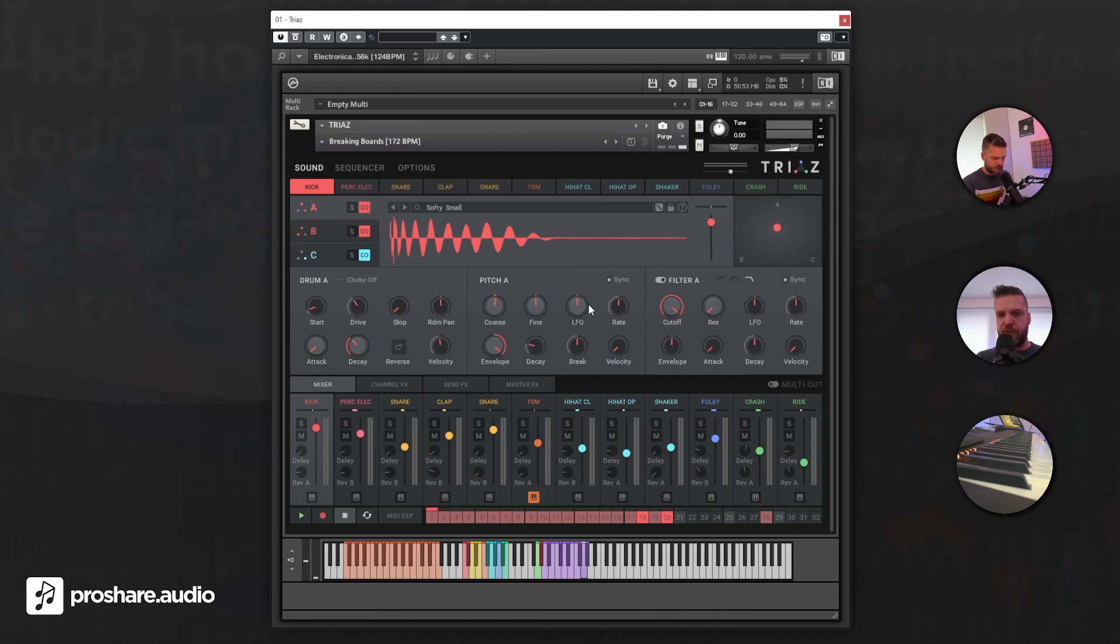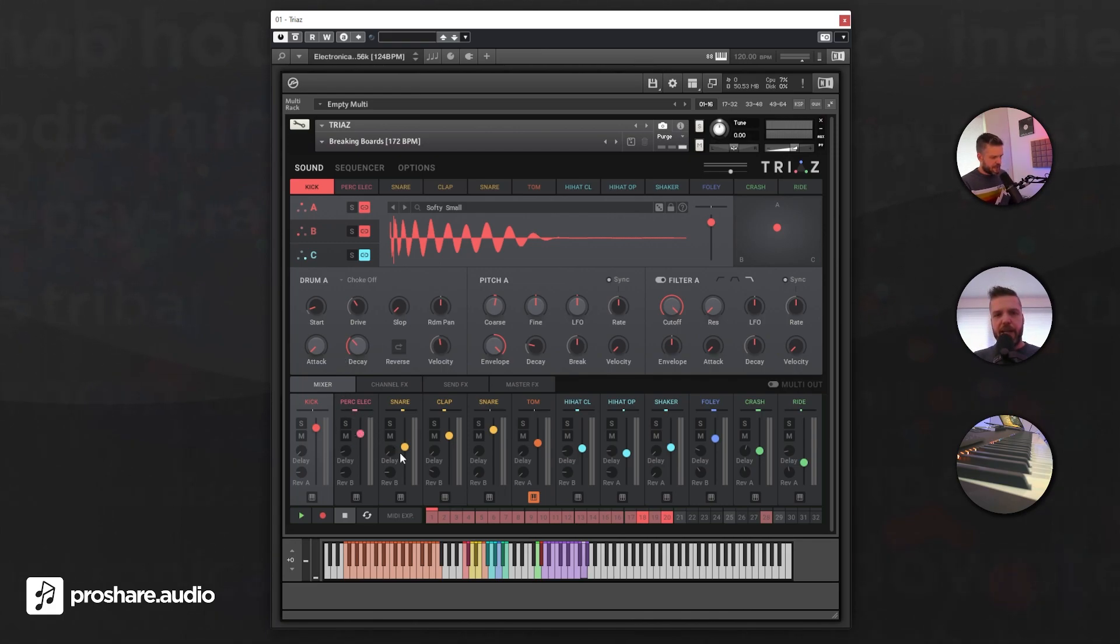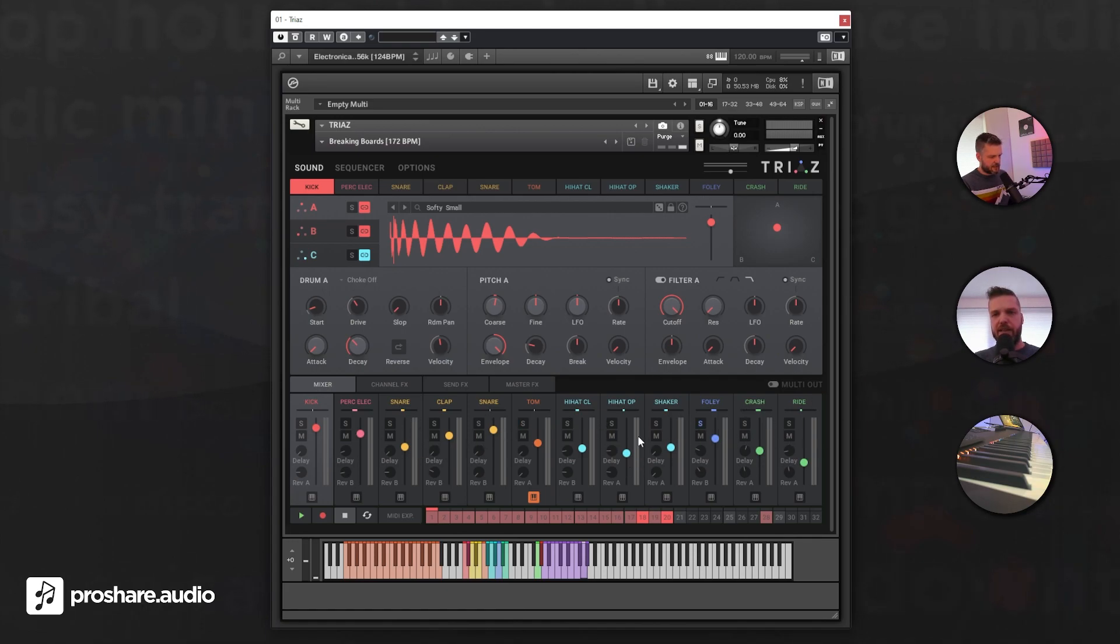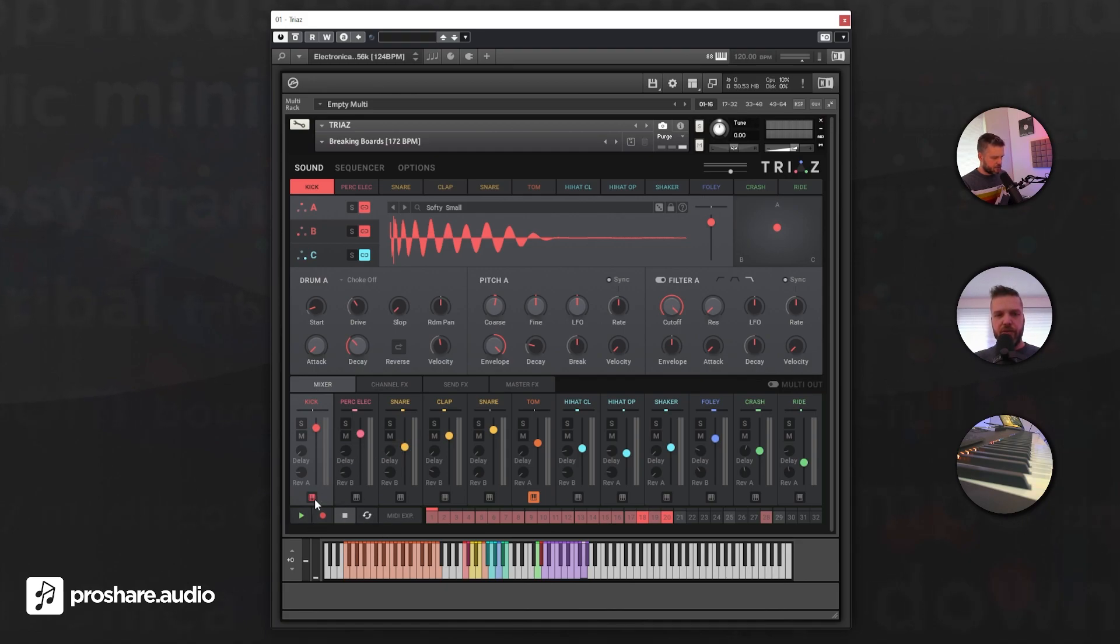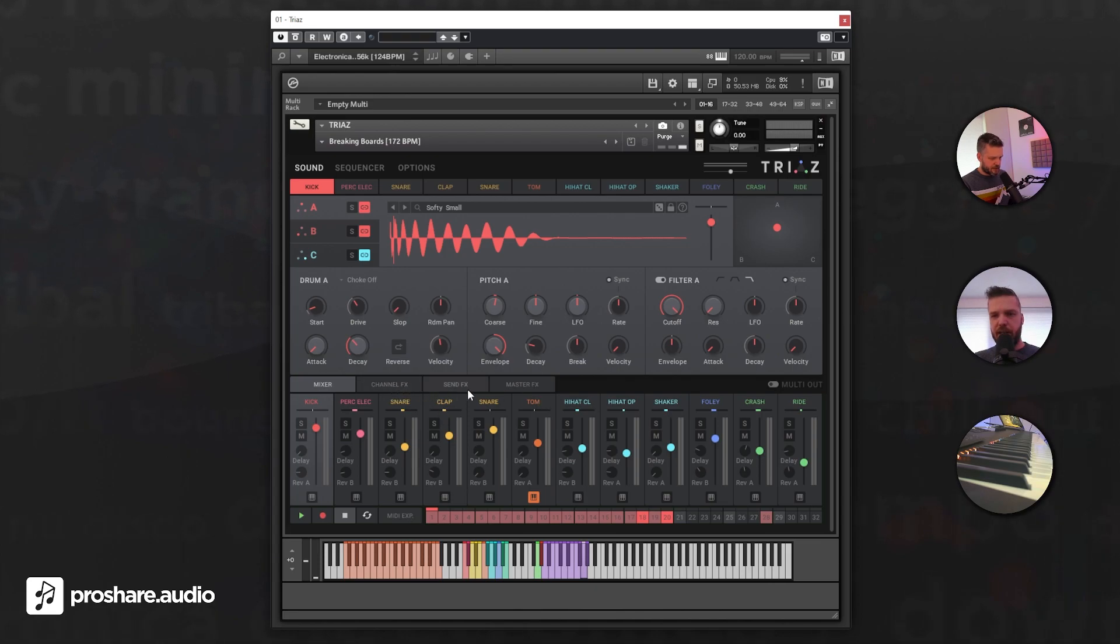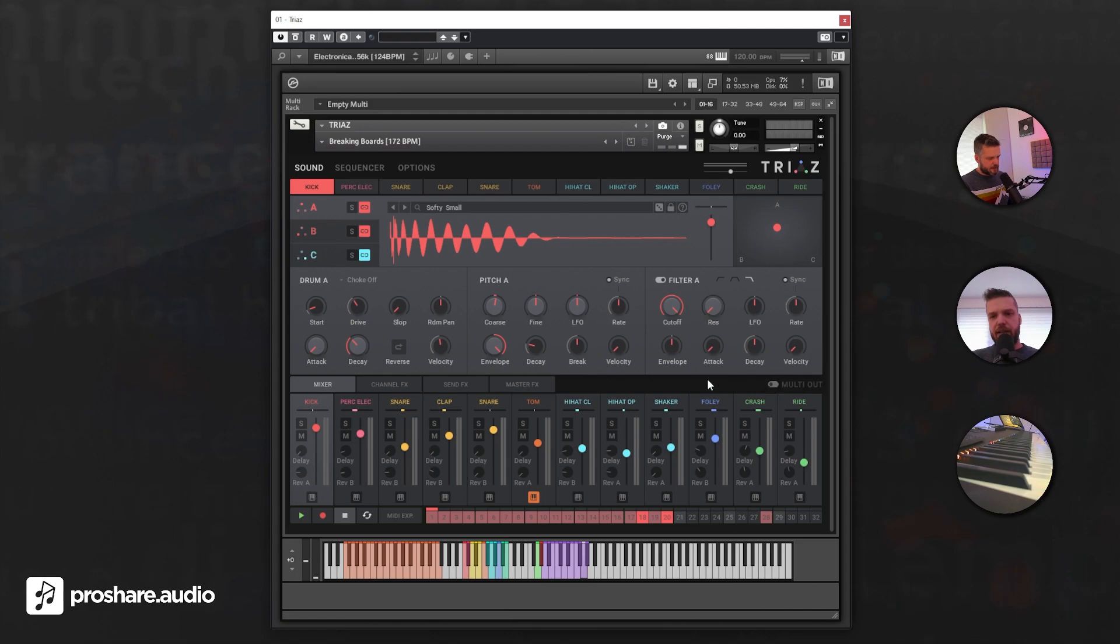Below that, we have a mixer for all the parts in which you can make a pre-mix when you are just using, for example, one output. And also it's possible to route everything to its own output. Here's a switch, and in that case you can give each sound its own outputs.